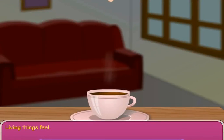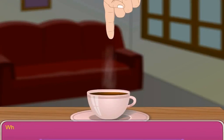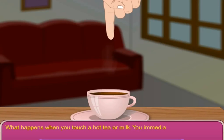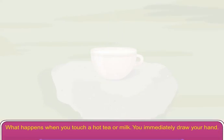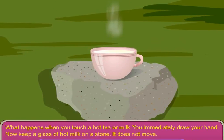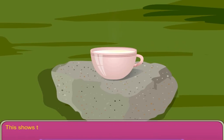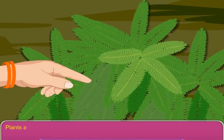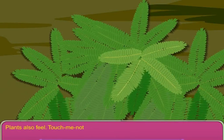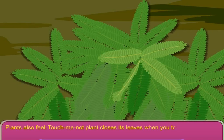Living things feel. What happens when you touch hot tea or milk? You immediately draw your hand. Now keep a glass of hot milk on a stone — it does not move. This shows that living things feel. Plants also feel. The touch-me-not plant closes its leaves when you touch it.